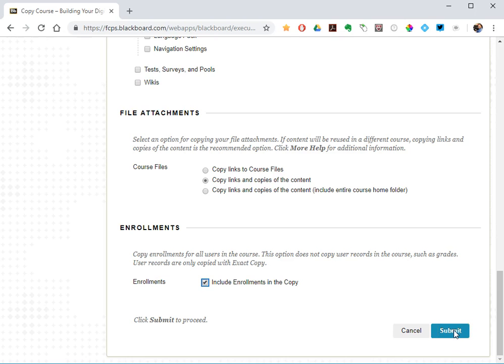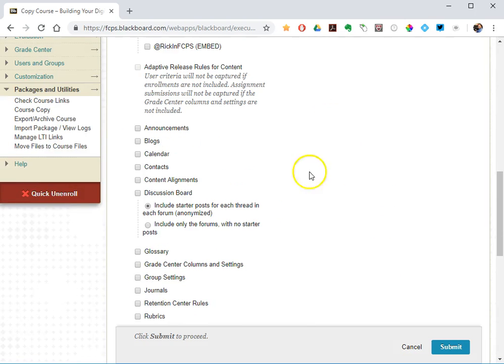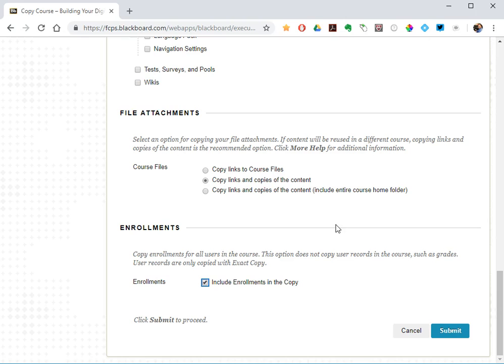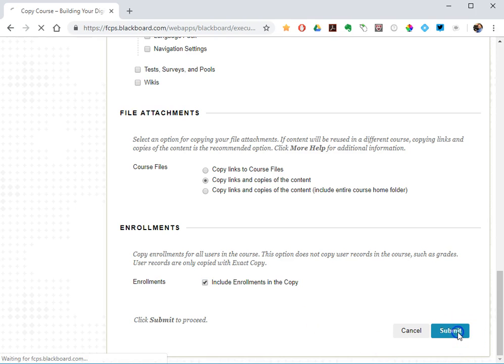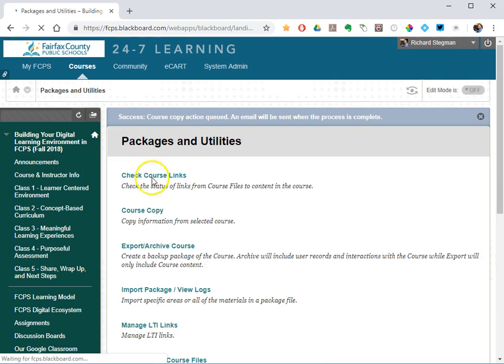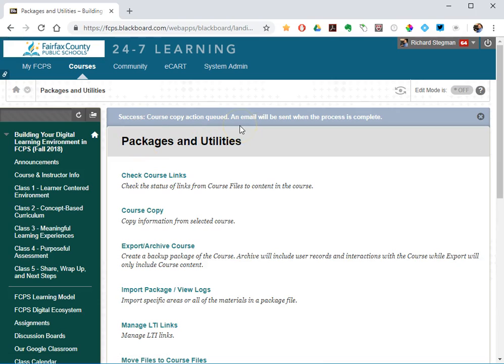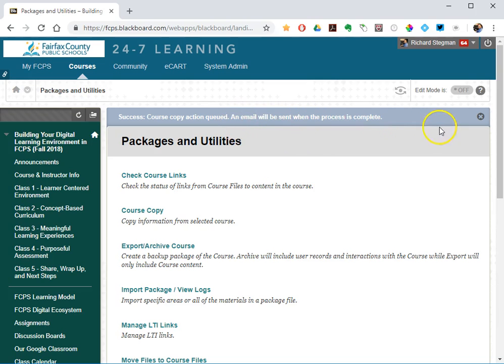Of course, if you wanted to copy material, you would select the material you would want to copy into the destination as well. But I'm just worried about enrollments right now. So check enrollments, submit, and it's been a success. All of those people are in the process of being added into that destination shell, and I will receive an email when that process is complete.